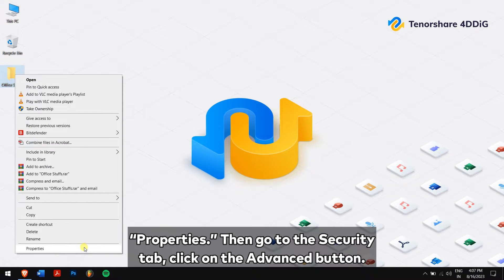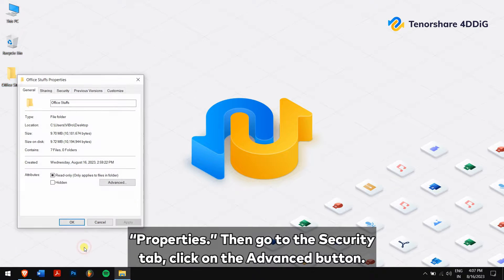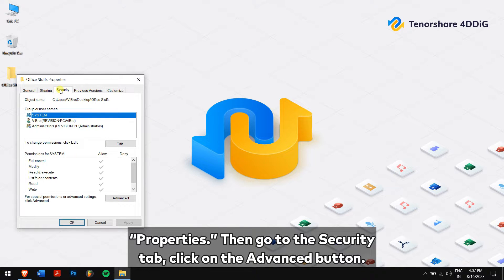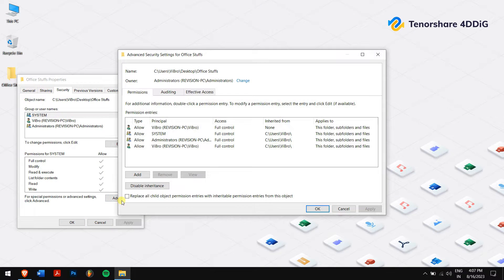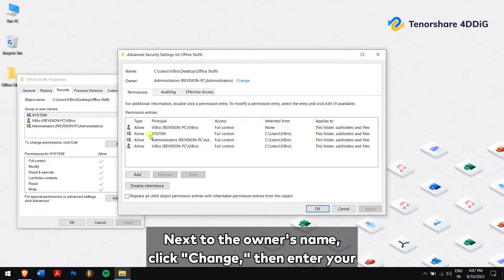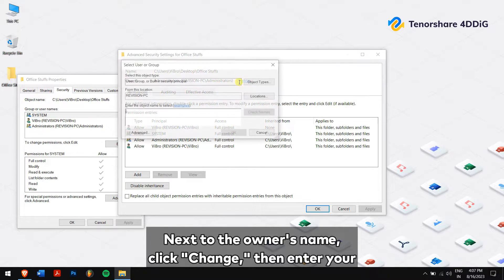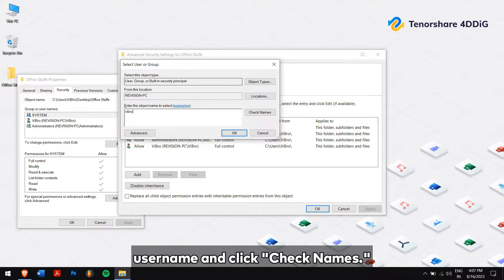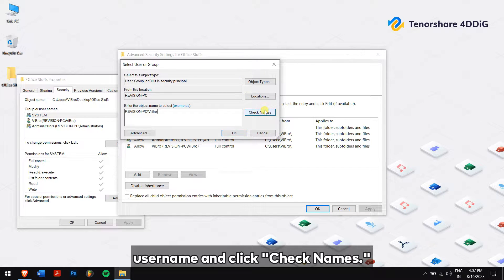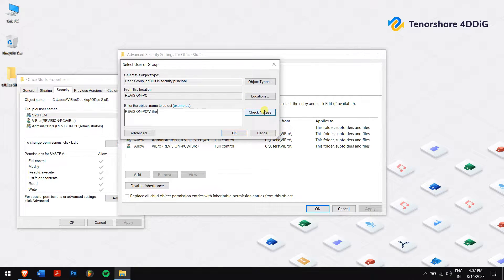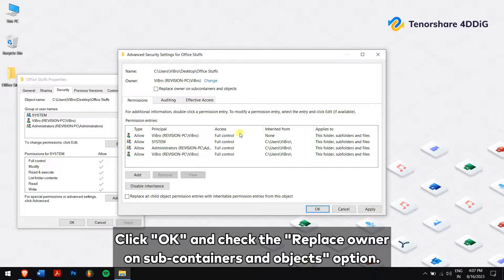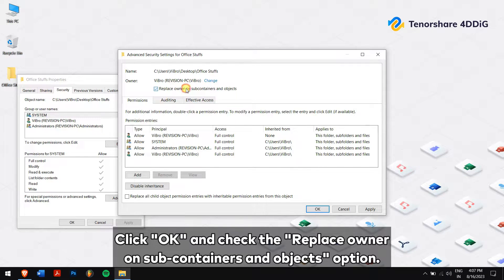And select Properties. Then go to the Security tab and click on the Advanced button. Next to the owner's name, click Change. Then enter your username and click Check Names.